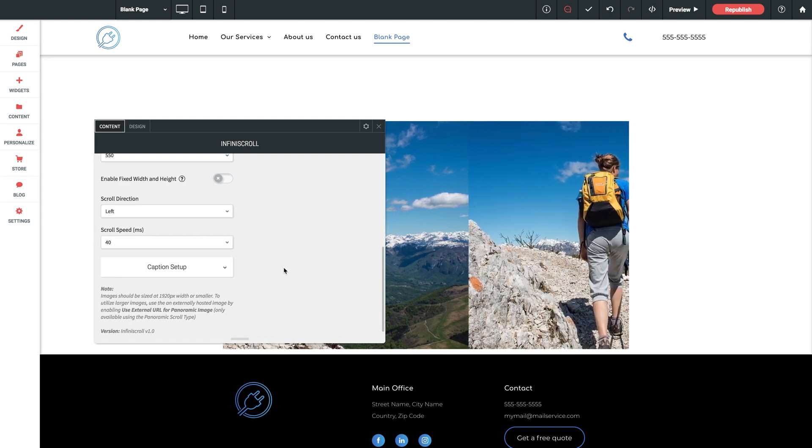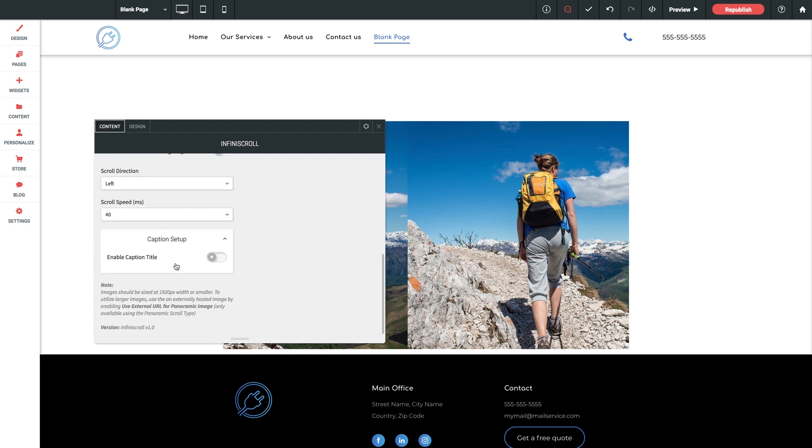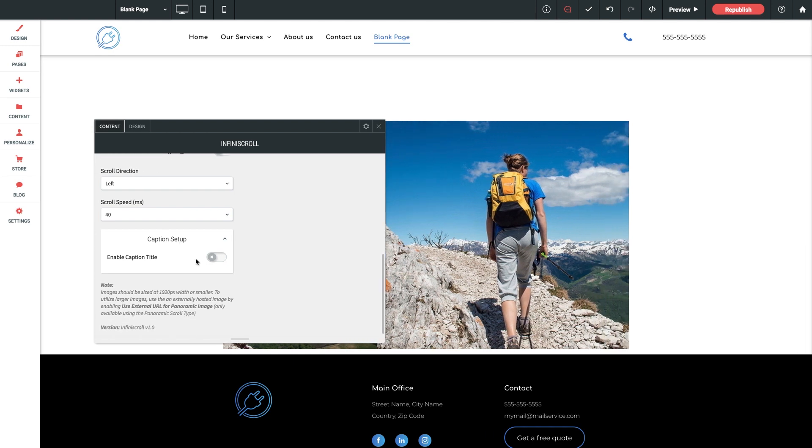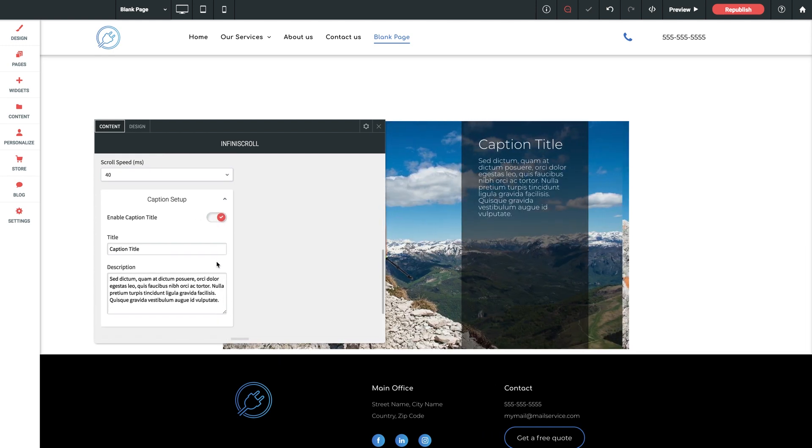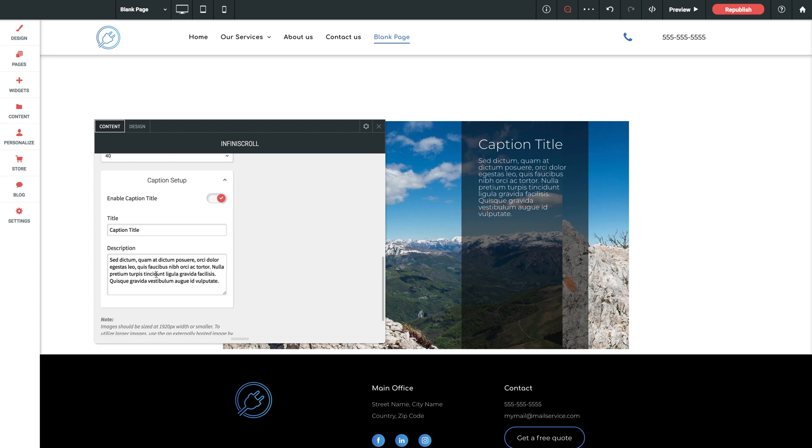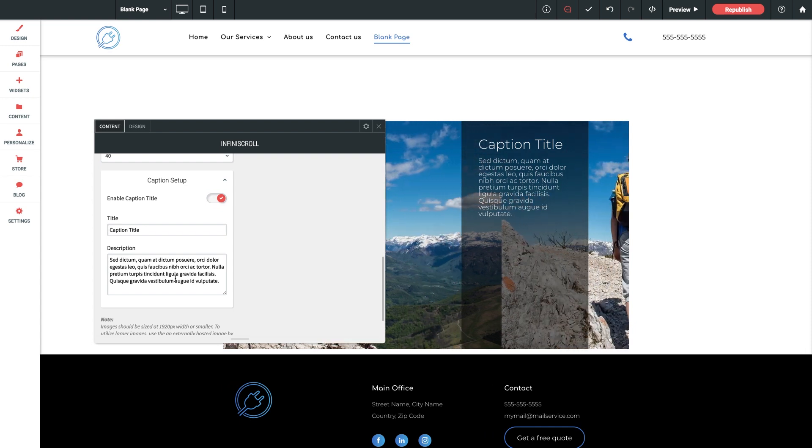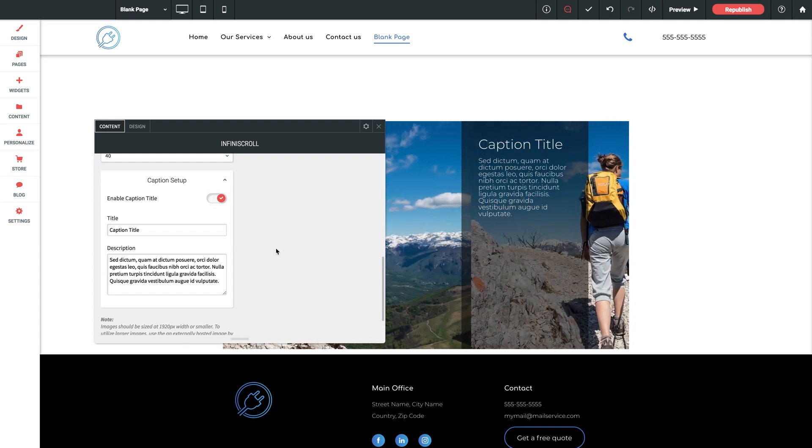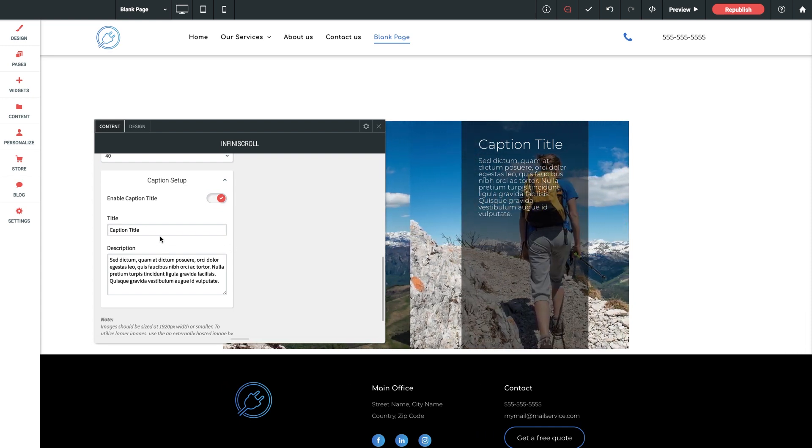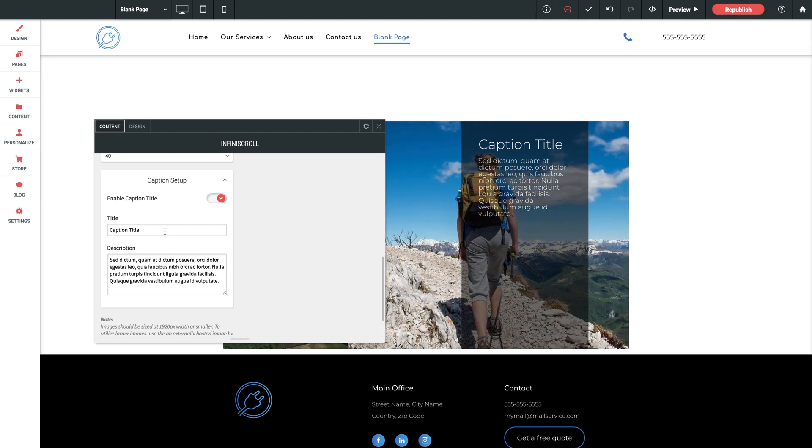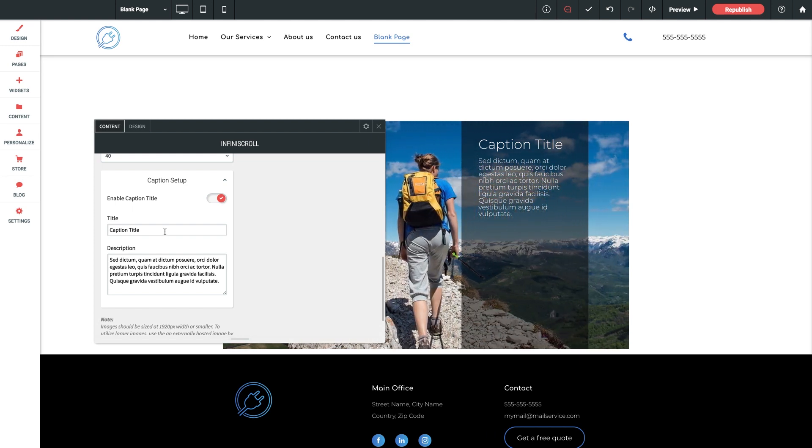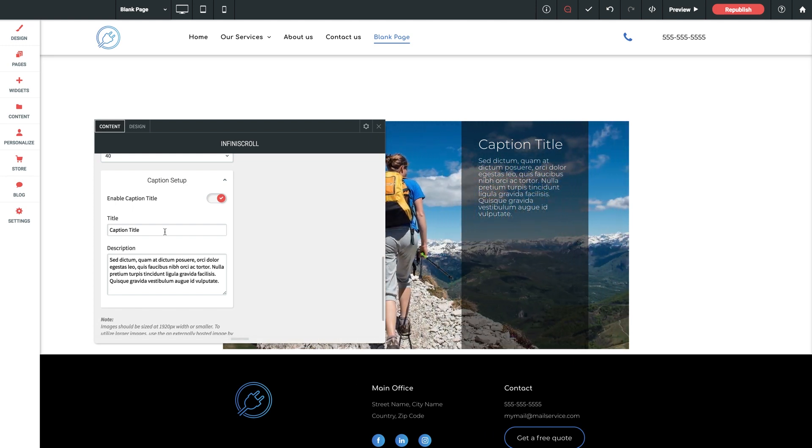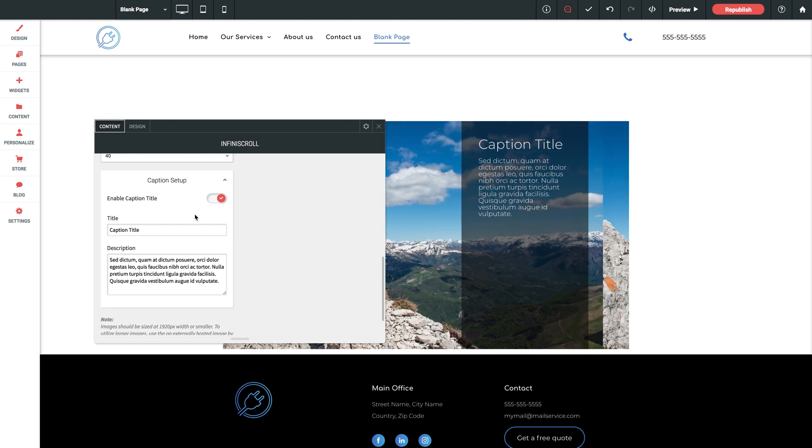Now let's jump into caption setup. We can enable captions inside here with an option for a caption title as well as description displaying in this kind of overlay effect over the image here. You can adjust the width of this panel in our design section as we'll see shortly but this is a stationary panel as opposed to each image having their own captions so just keep that in mind.